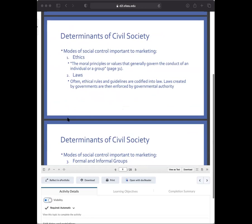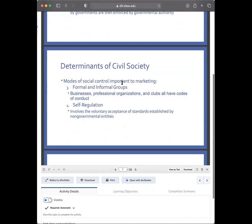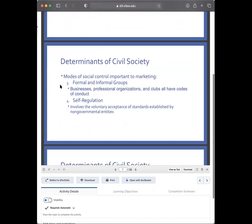Ethics are the principles or values that govern the conduct of a group. Laws, on the other hand, are codified — meaning they're written into a code somewhere. For example, local laws are in the code of ordinances. Laws take ethics and make them official, created by governments and enforced by governments. Codes and laws are essentially interchangeable terms.